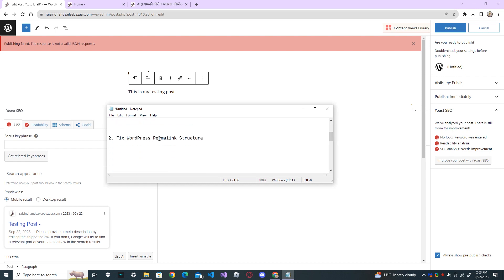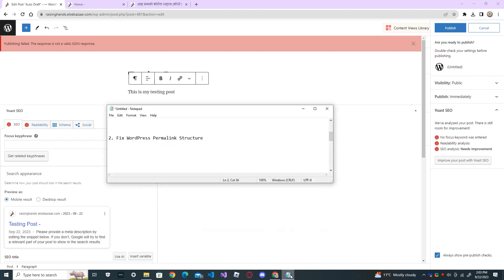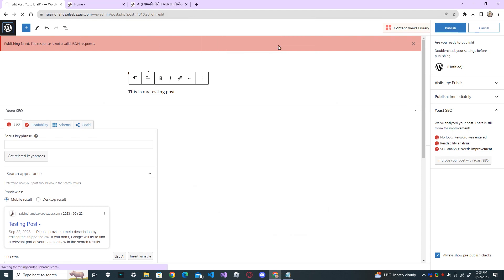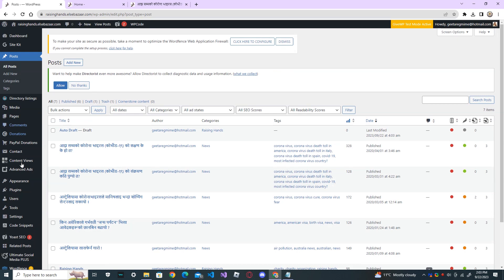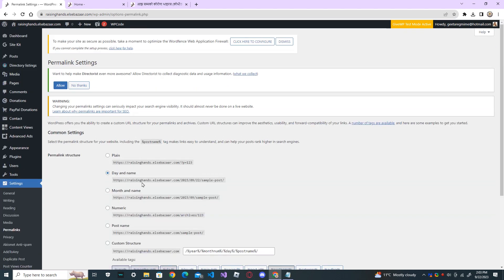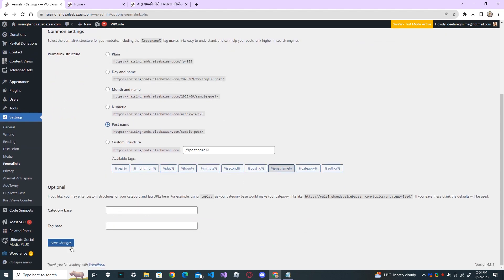Fix WordPress permalink structure. Now, go and check the WordPress permalink structure. Leave. Go to settings again and go to permalink. And from here, change the settings to post name and save changes.